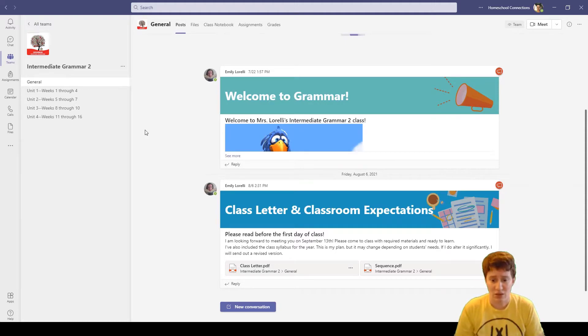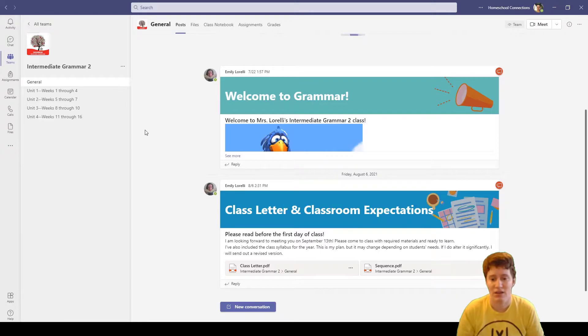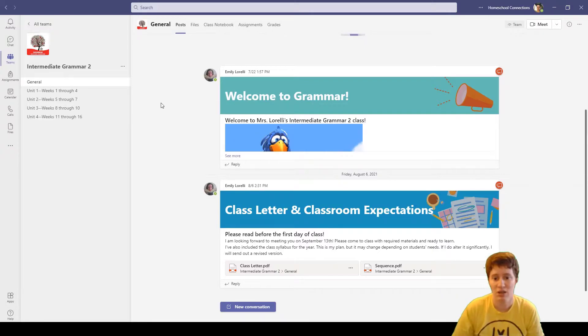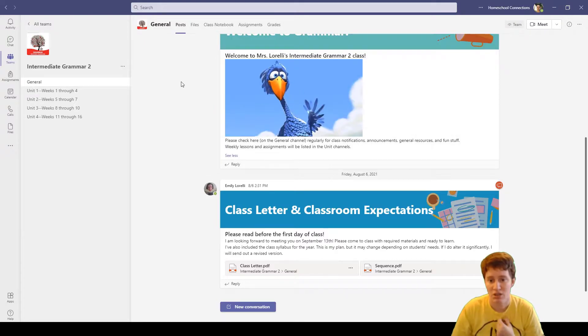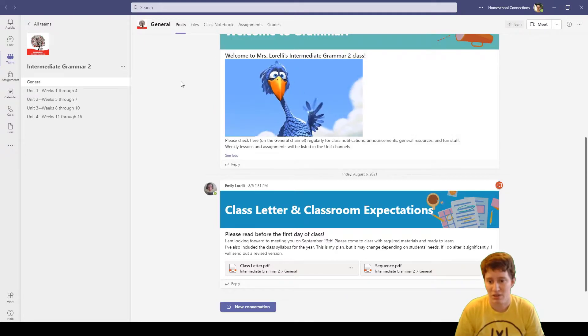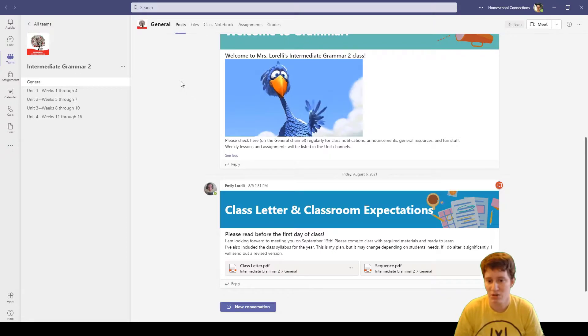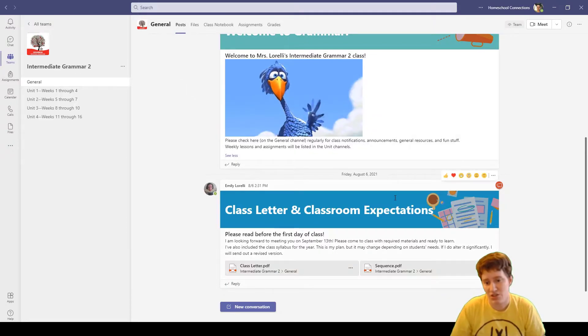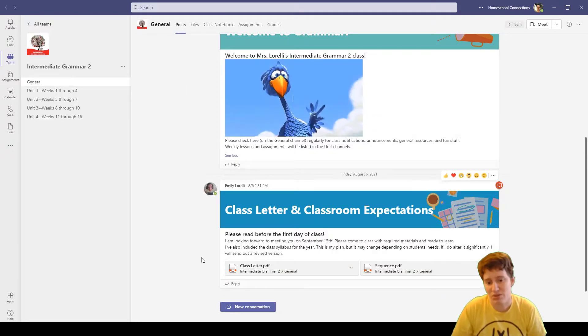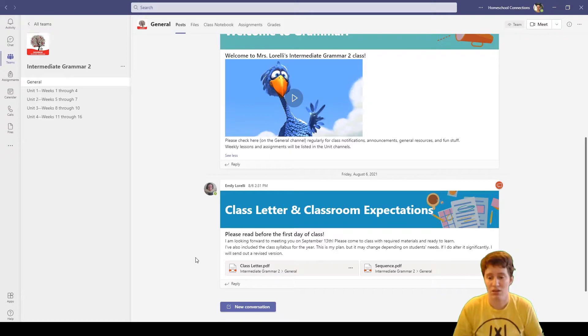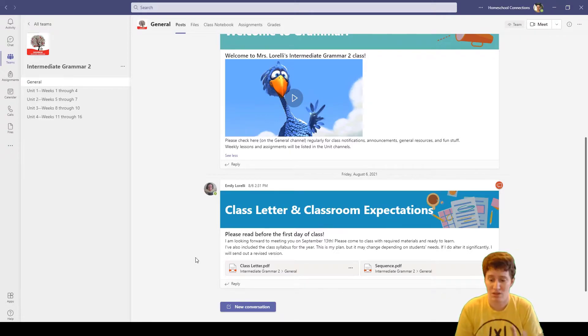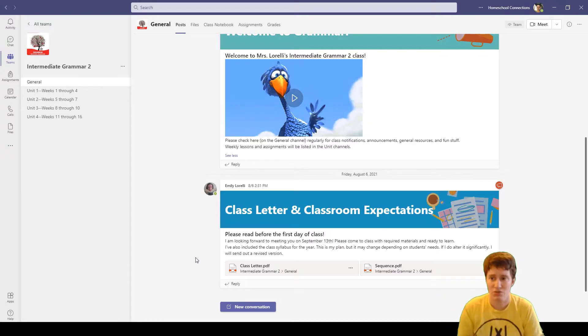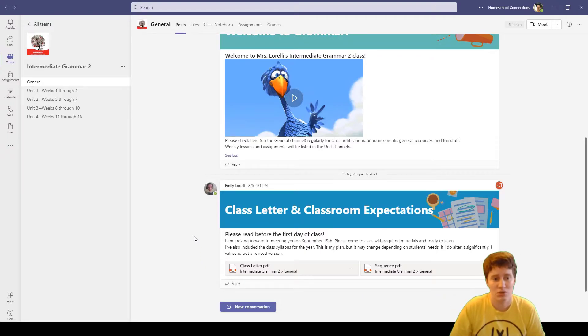In this class I can see posts that Mrs. Lorelli has made. She's got a welcome post with a fun gif. Then she's also made a post that includes her class letter and classroom expectations. So those are things that are right there that as soon as I joined I could see.